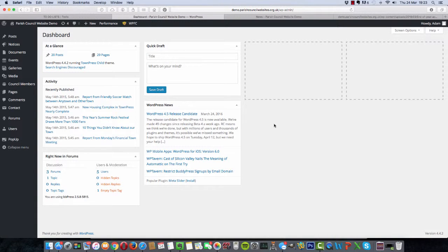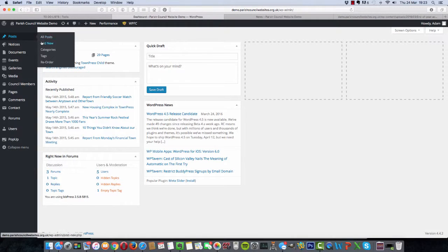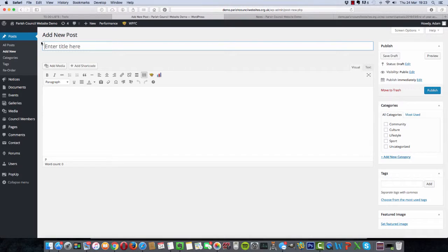Adding a news article is quite easy. Once you've logged in and you're in the admin area of the website, simply go to Posts and click on Add New.